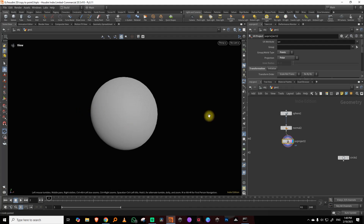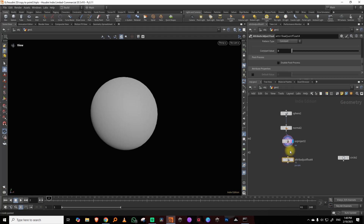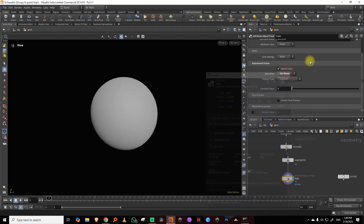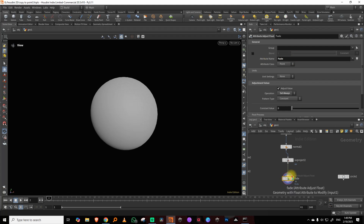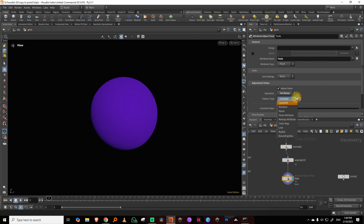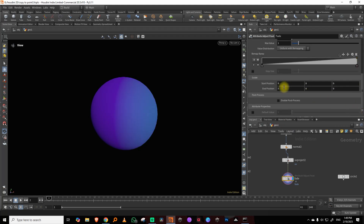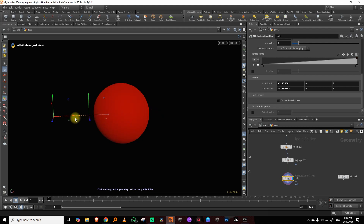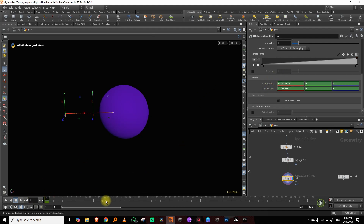To get started, I want to create a gradient passing through this. I'm not going to use UVs right now — I'll show that at the end. For now, I'll take a float attribute node, call it 'fade', set it to 'set always', visualize fade, and set it to line. Let's keep it starting at zero and passing through.